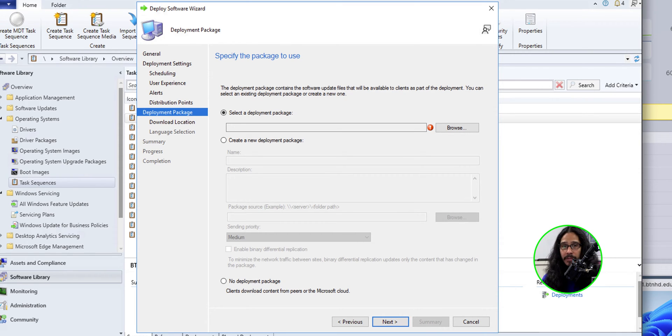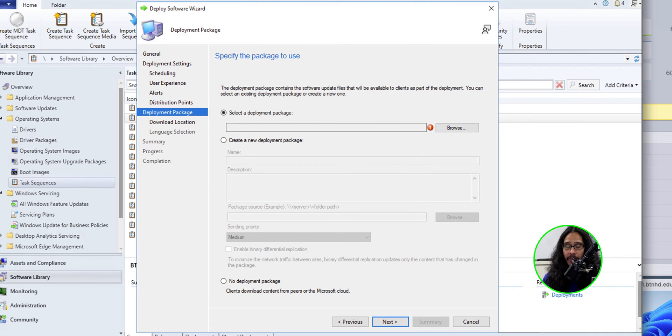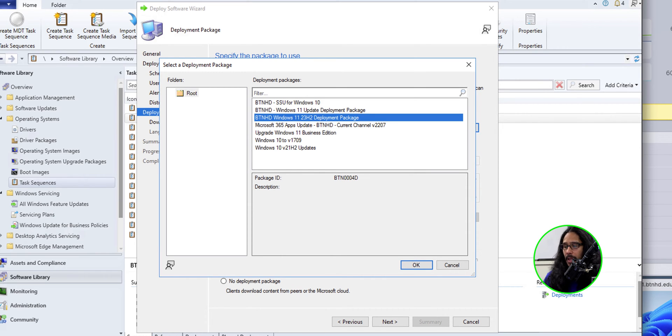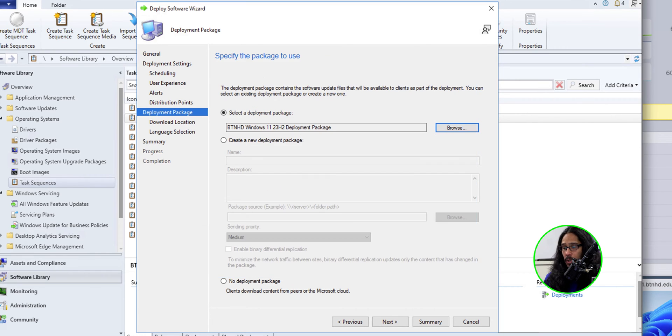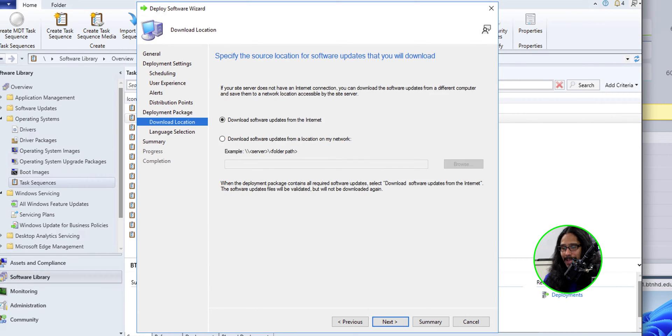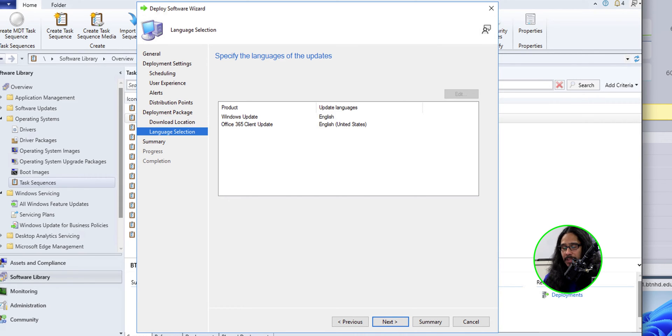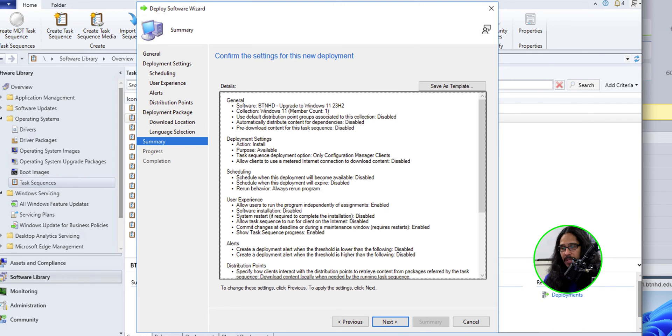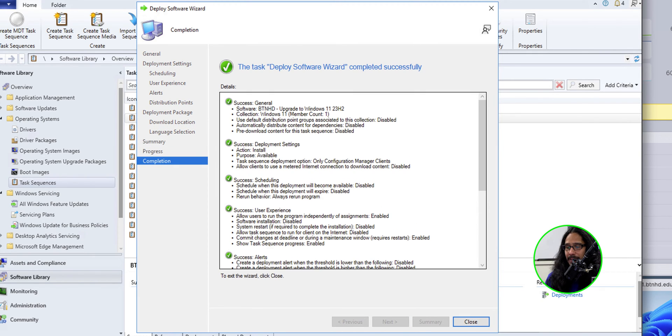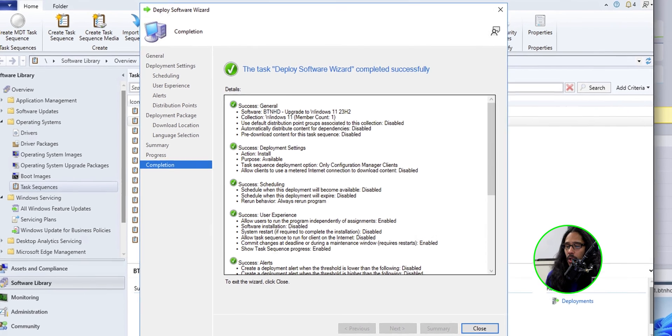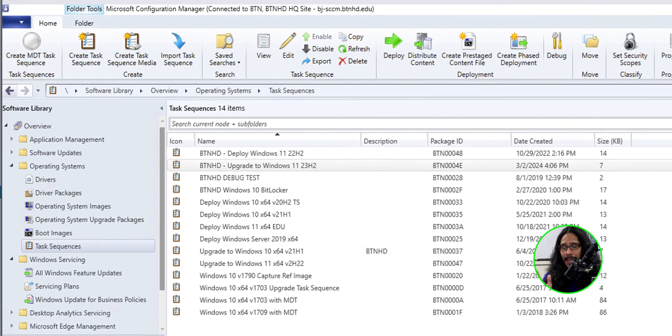If you don't have the deployment package, you could create a new one, but I already have one. So I'm going to click browse here. I'm going to select my package, click OK, click next. I left everything as the default for the download location. Click next. Language default. Click next. A nice little summary. Click next and complete it. Green check mark is always a good thing within the SCCM world. Click close and then you should be good.